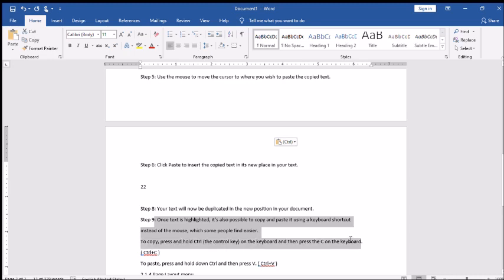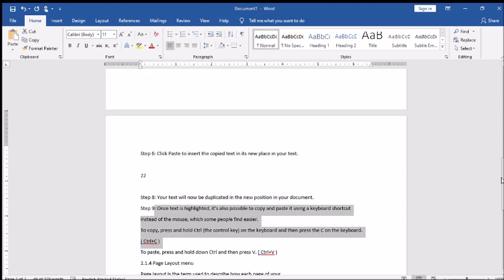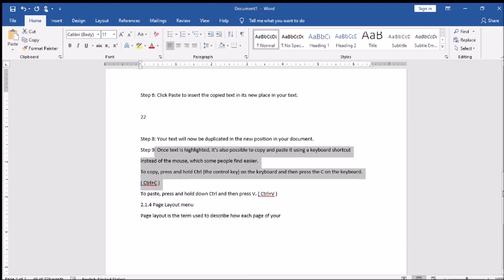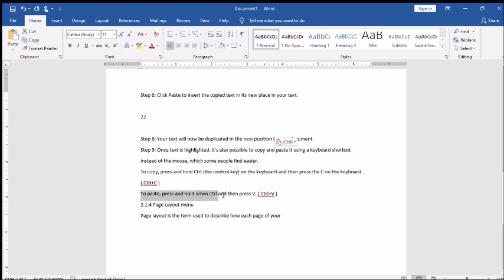The keyboard option is Ctrl plus C. Now use the mouse to move the cursor to where you wish to paste the copied text. Click paste to insert the copied text in its place in your text. Your text will now be duplicated in the new position in your document. Once text is highlighted, it's also possible to copy and paste using a keyboard shortcut - to copy, press and hold Control and then press C. To paste, press and hold Control and then press V.